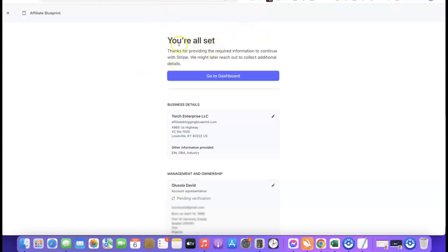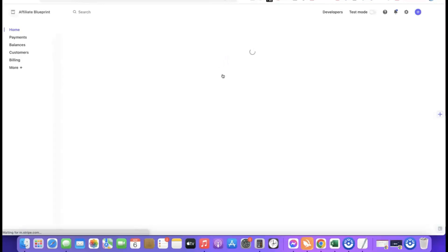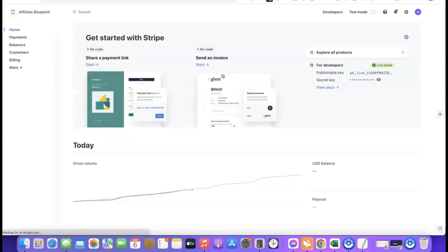Once uploaded, you'll see a message saying 'You're all set — thanks for providing your required information to continue with Stripe.' That's basically how you set up your Stripe account. First, register your company in the US, then request your EIN, and once you have your EIN, use it to create your Stripe account. Links for Northwest Registered Agent and Payoneer are in the description below.